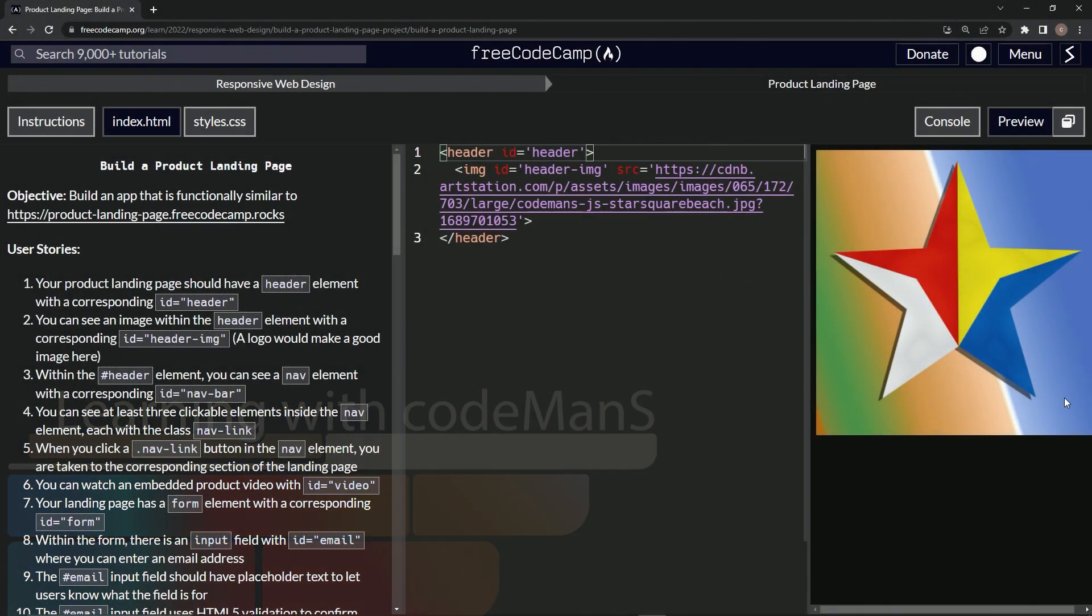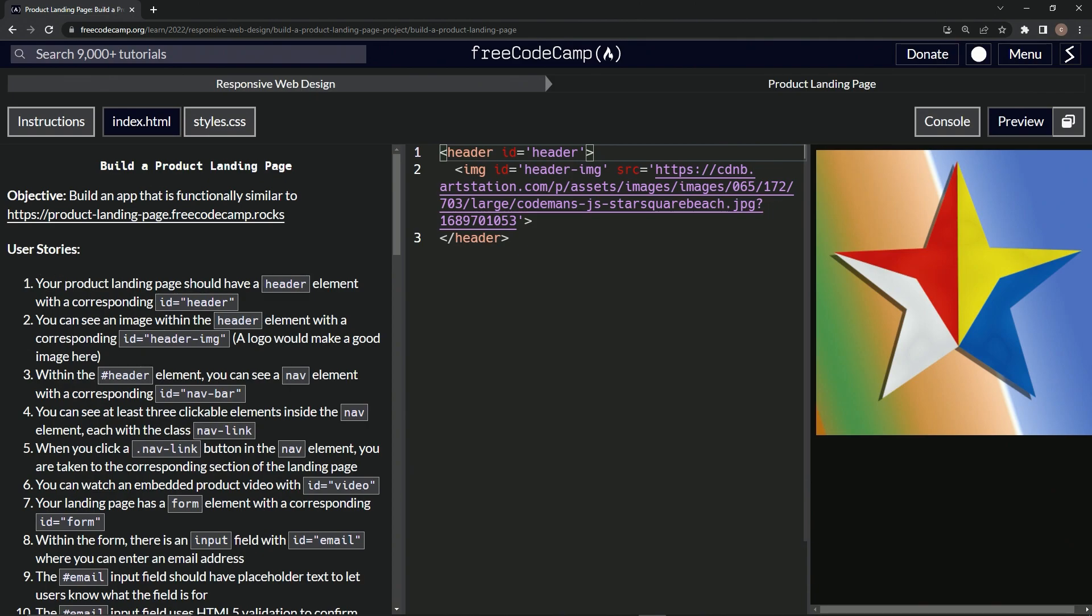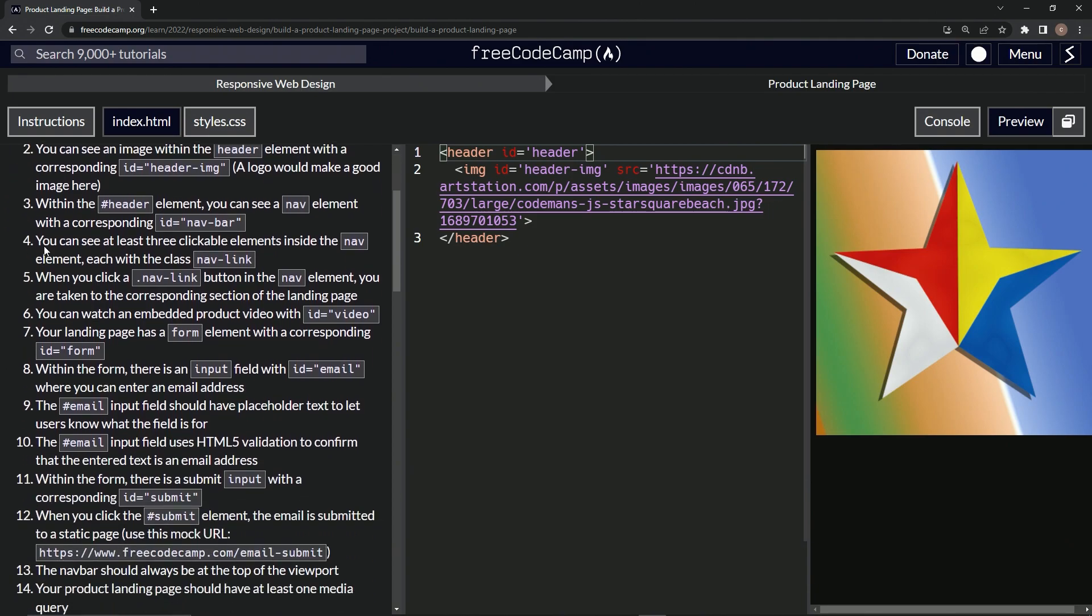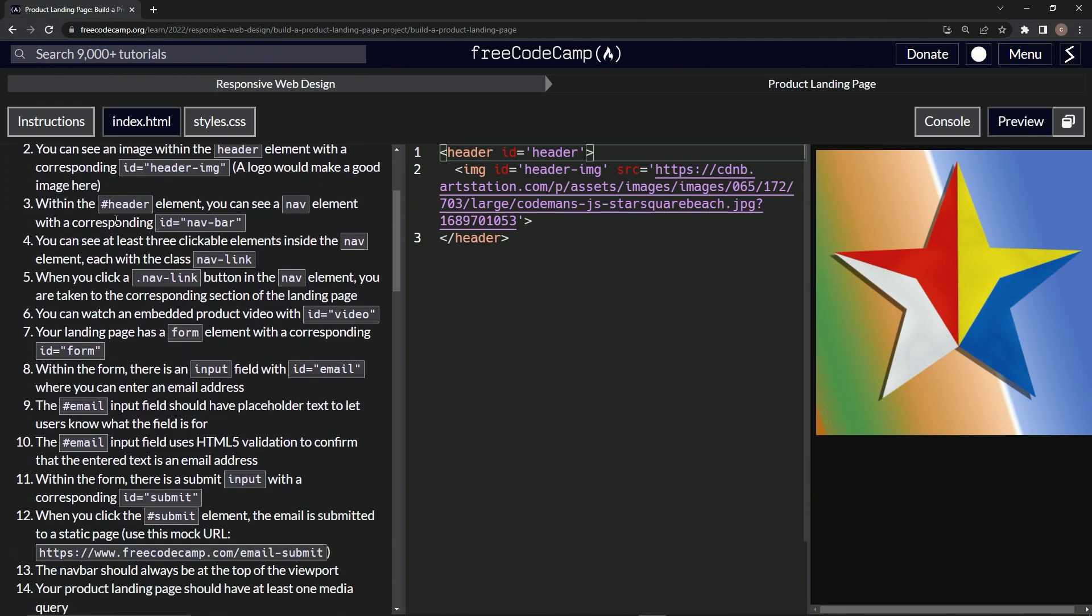Now we're doing FreeCodeCamp responsive web design, build a product landing page, user stories number three. Within the header element we can see a nav element with a corresponding id of nav-bar.